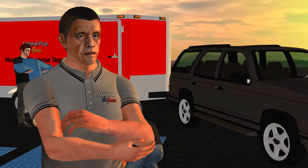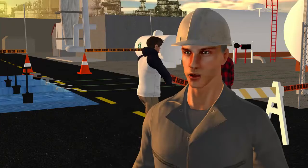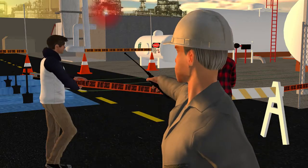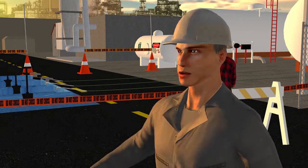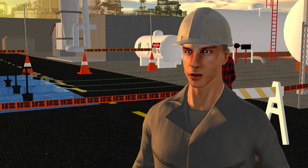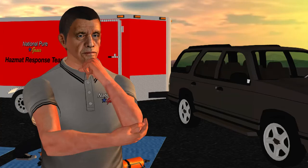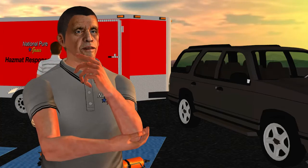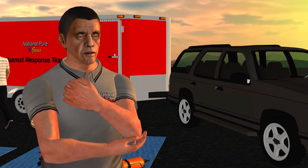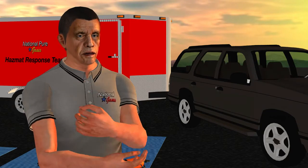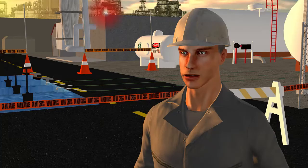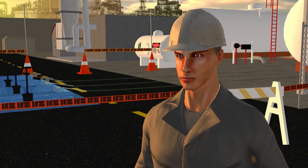An OSHA-trained incident commander ultimately arrives and assumes command from the interim IC once the trained IC has been adequately briefed. I'll go ahead and formally assume command. I'll let Greg know so he can tell his team.